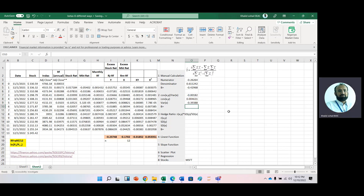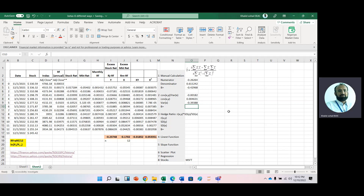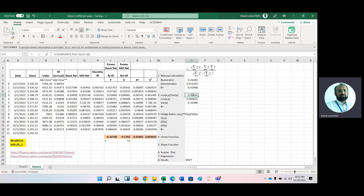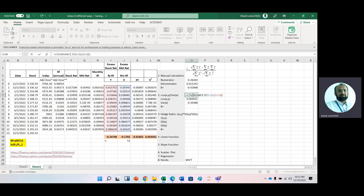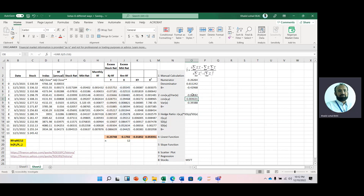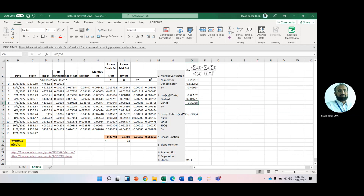There is some difference between these two results. I have put the formula in the variance function incorrectly. Now corrected — it is covariance between X and Y divided by variance of X. This is beta now.